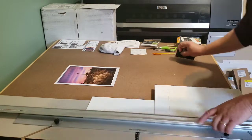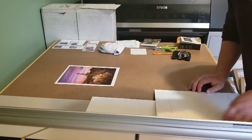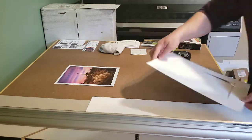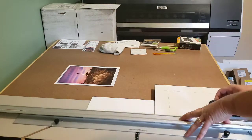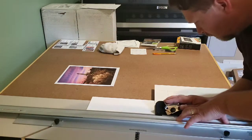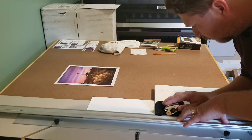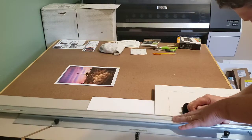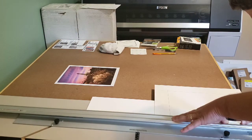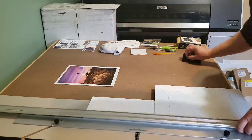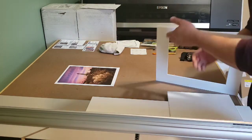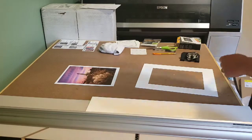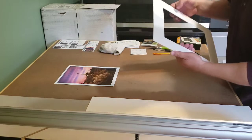The mat board that I use is 100% cotton rag, museum grade. Everything I do is archival because I have lifetime fade-free warranties on all of my prints.